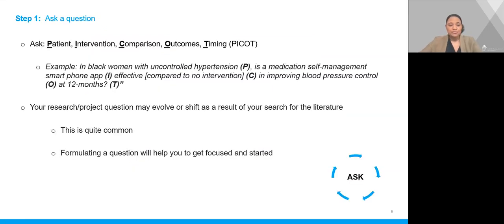Step one is to ask your research or PICO question. You can refer to a previous presentation entitled 'How to Formulate Your Research or Evidence-Based Practice Question' for more information. For example: In Black women with uncontrolled hypertension, is a medication self-management smartphone app effective compared to no intervention in improving blood pressure control at 12 months? This question may evolve as a result of your literature review, but this is quite common. Formulating the question helps you get focused and started to search the literature.